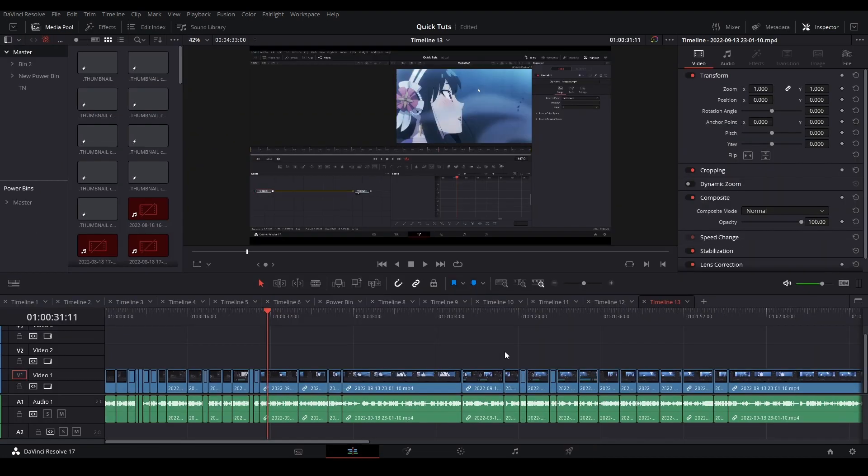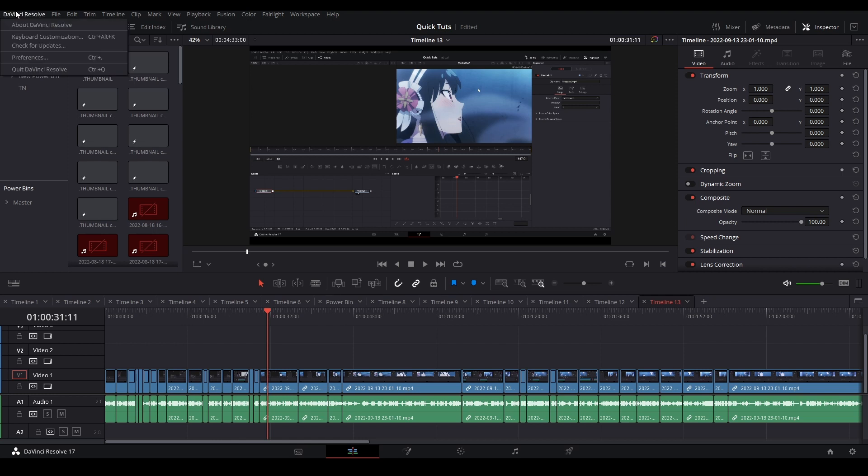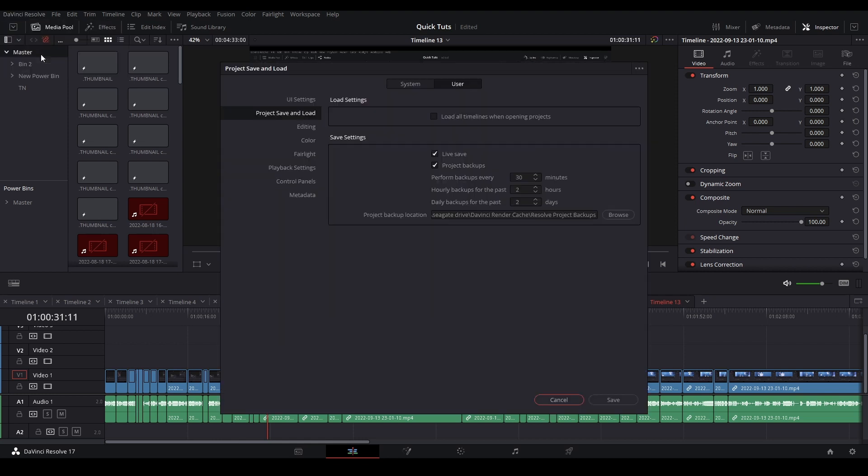If you don't know how to enable project backups, you're going to go to DaVinci Resolve, go down to Preferences, then over to User, Project Save and Load, then enable project backups, and you can set however often you want them to happen.